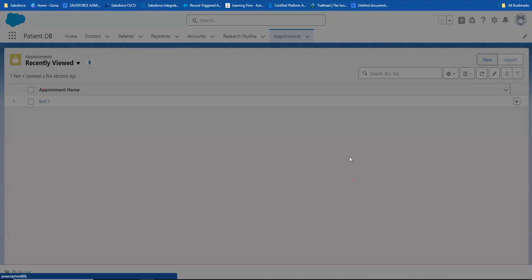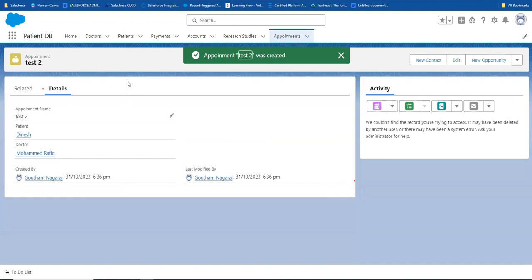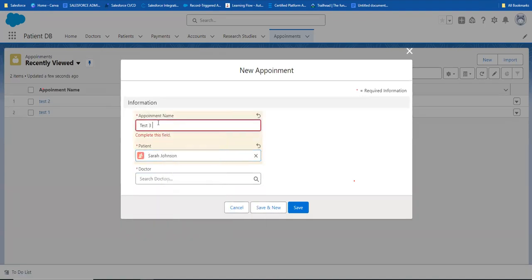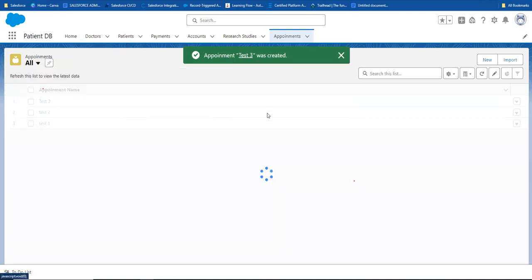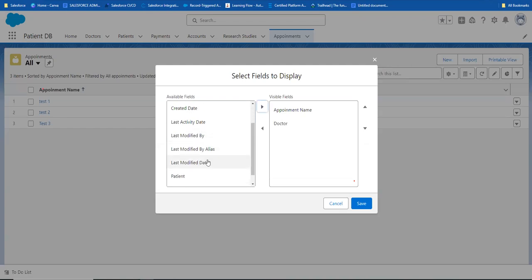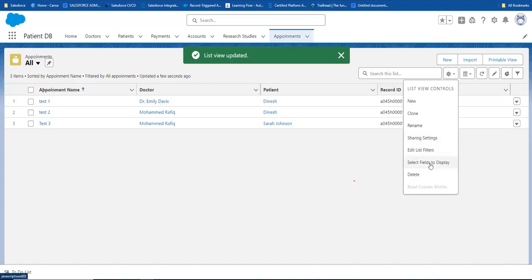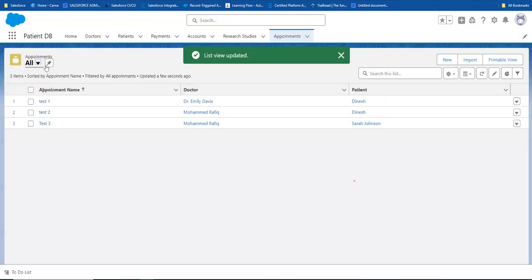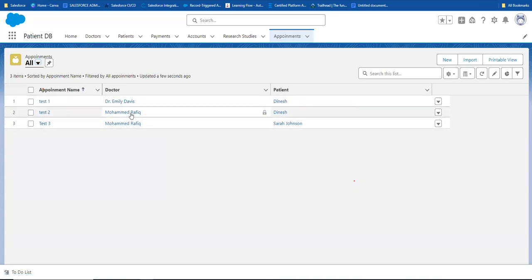Now we can demonstrate that one patient can come to multiple doctors. If Dinesh chooses a different doctor, I create another appointment. And if someone like Sarah Johnson is also coming as a patient, with Dr. Rafiq - I can create that record the same way. So now multiple doctors can see multiple patients using the junction object.